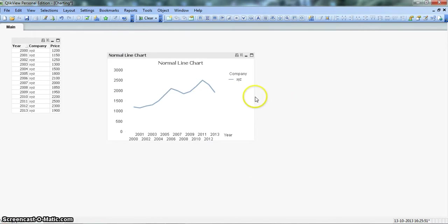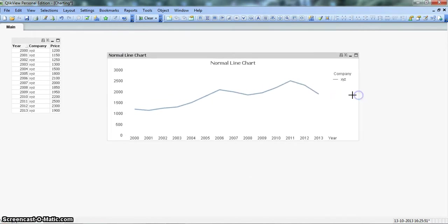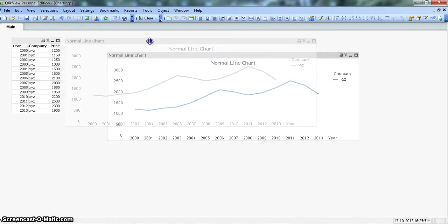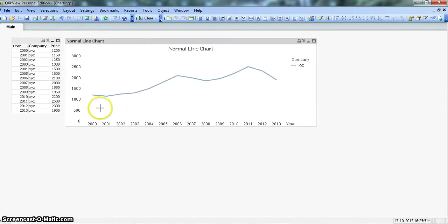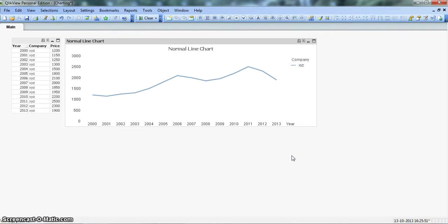So here you have the line chart that we had created earlier which shows a normal trend like how the price is moving up and then falling a little bit down, then again moving up and then going down. But what they don't show is the exact movement. If somebody wants to know how was the movement from 2000 to 2001 whether it was significant or insignificant, or how was the movement between 2006 and 2007 whether it was significant compared to other years or not.